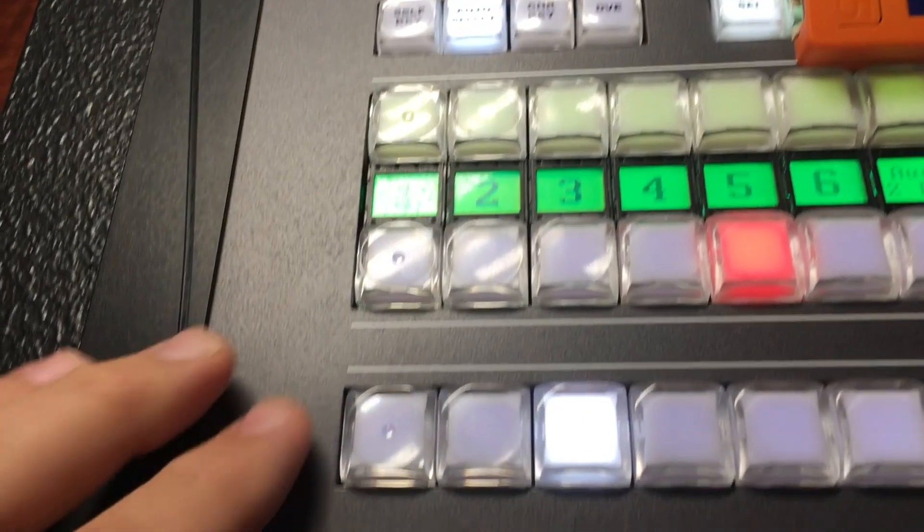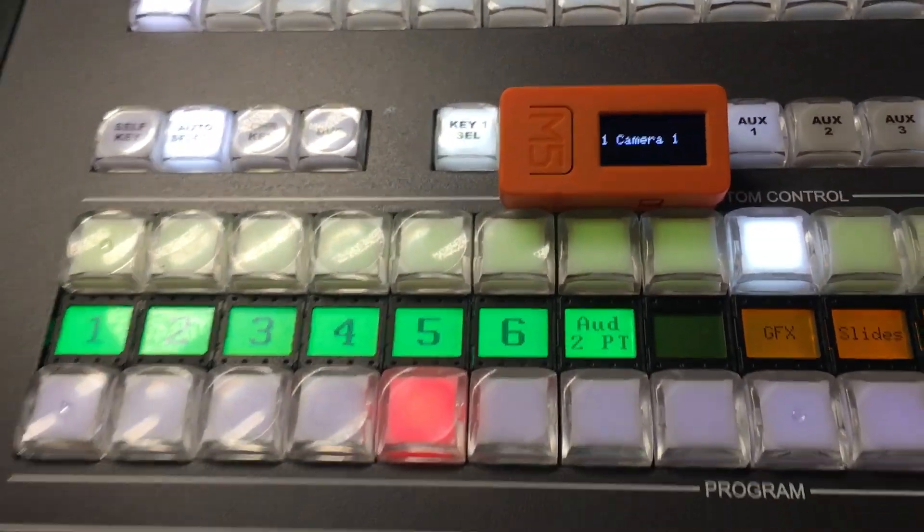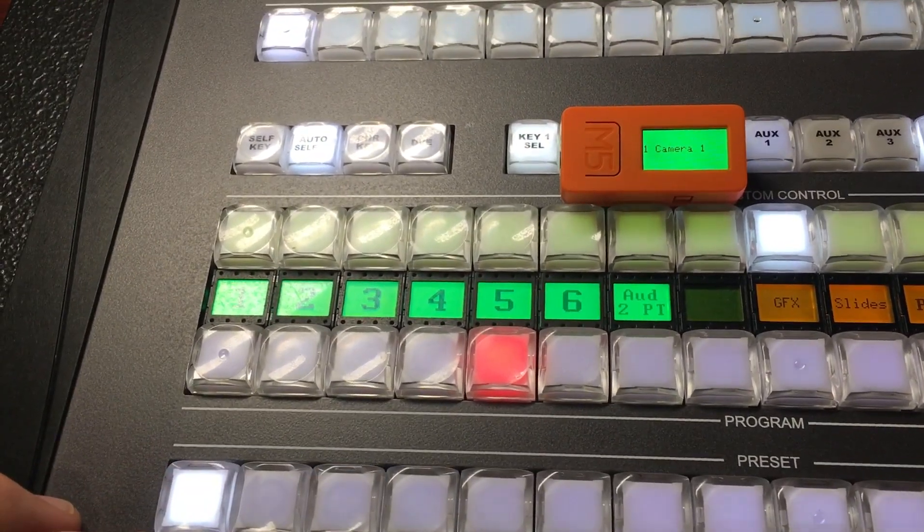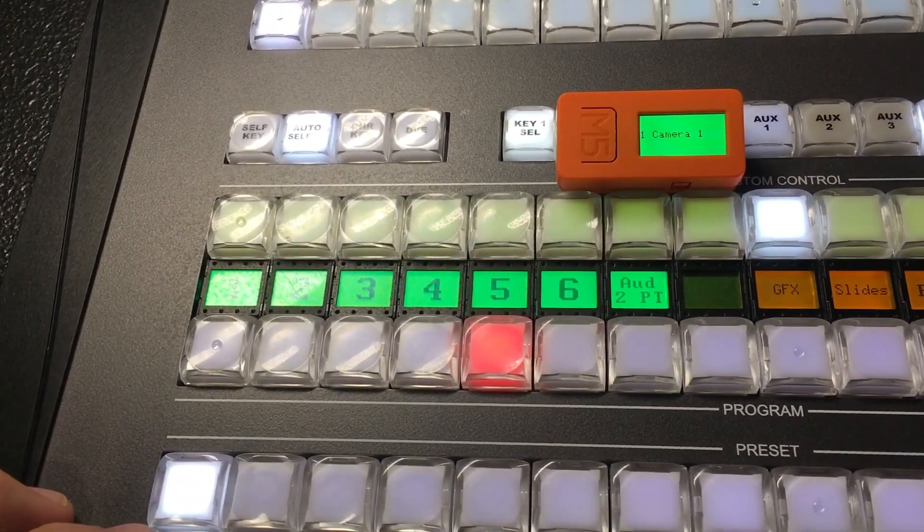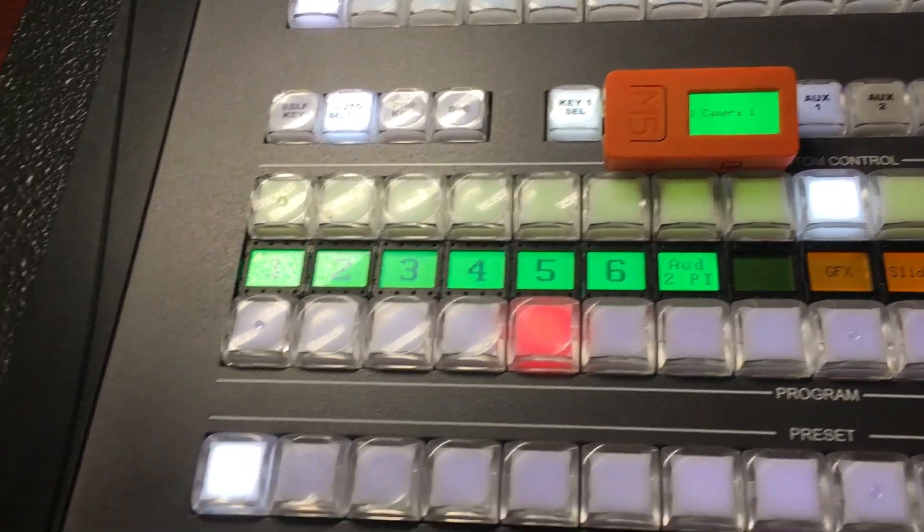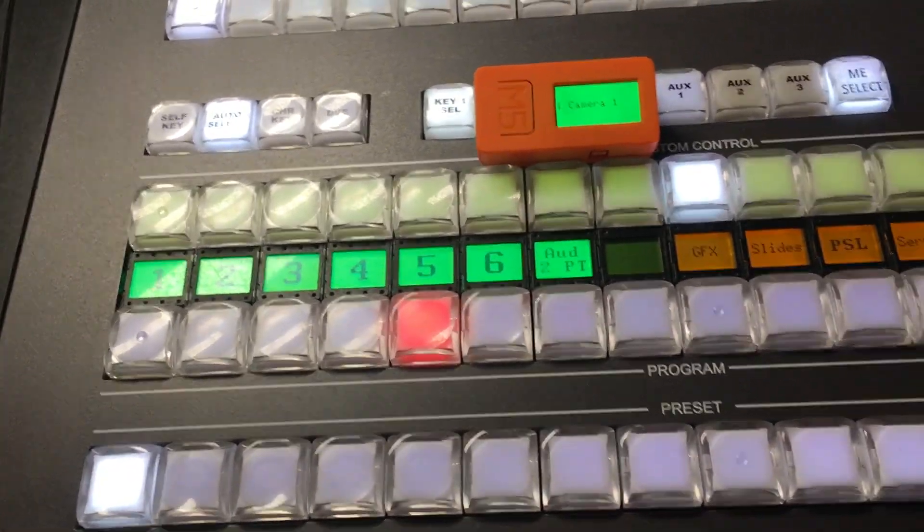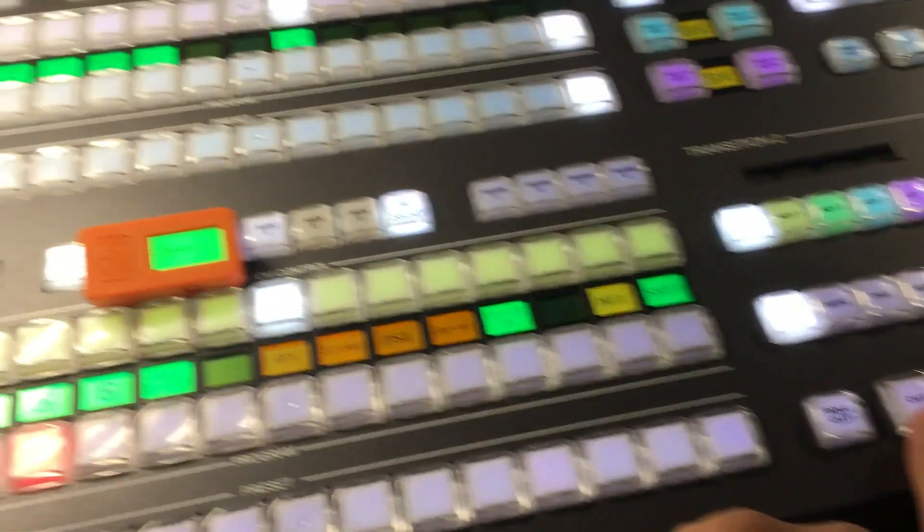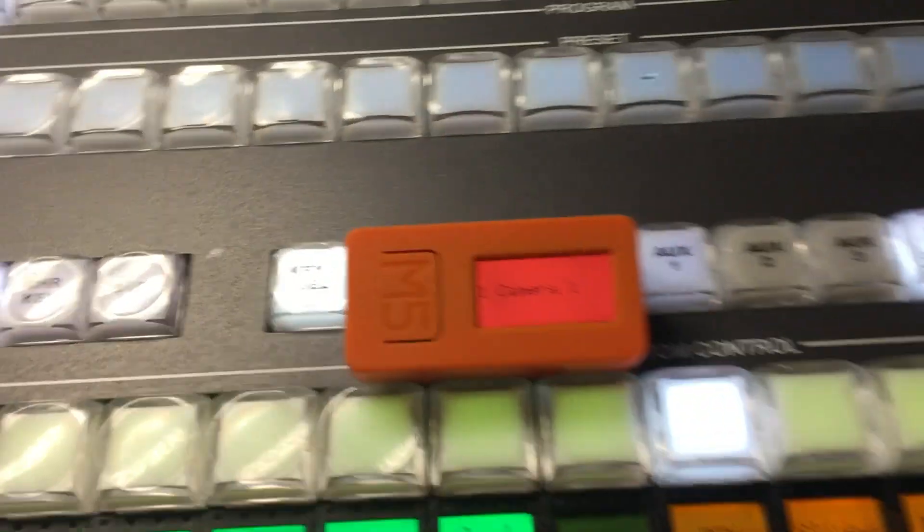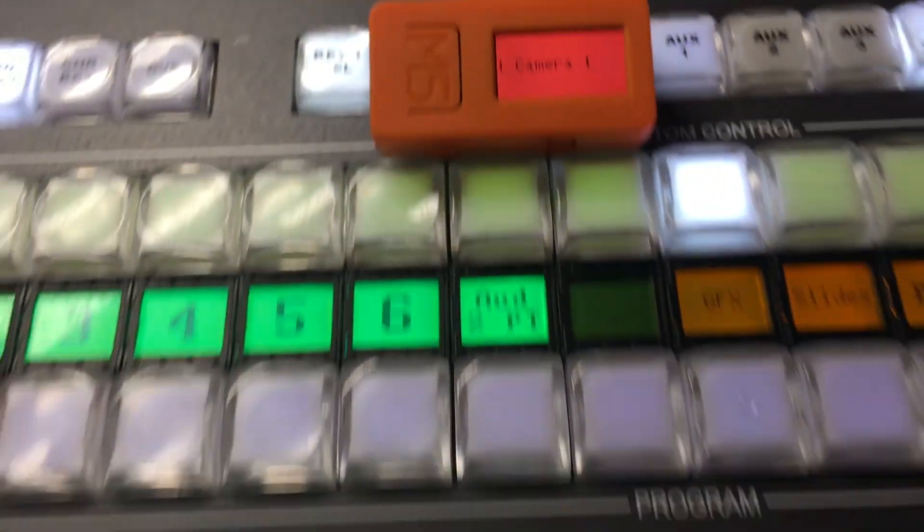So if I were to come over here on my Carbonite and choose to put it in Preview, as soon as I put it in Preview it lights up green. And if I were to come over here and choose Cut, you'll see it go into Program. It changes to red.